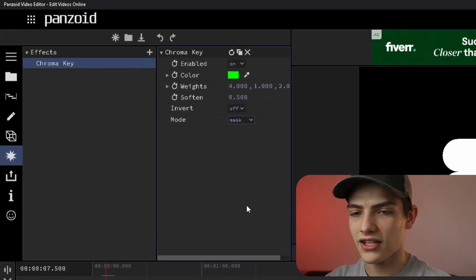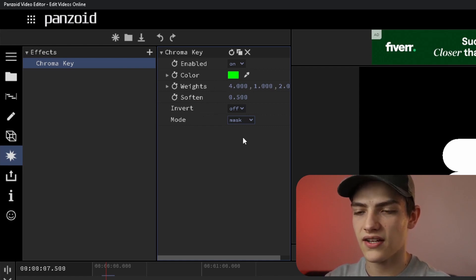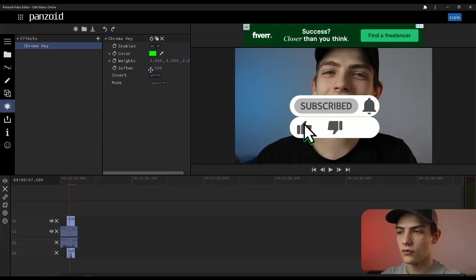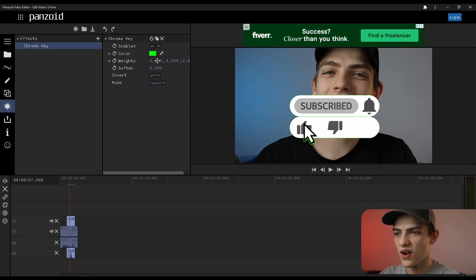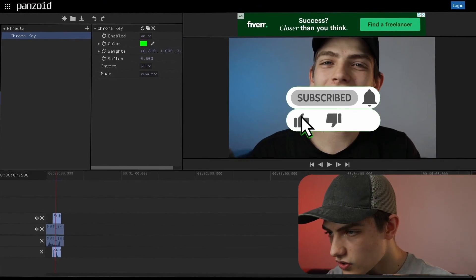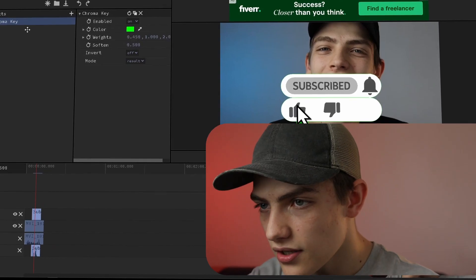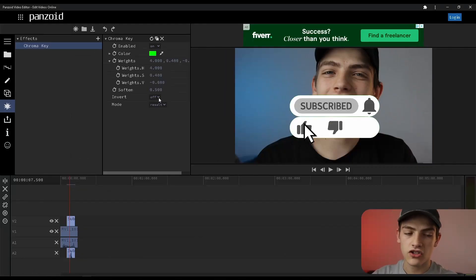I'm going to go back here. You can actually fine tune these and I'm going to turn on result and start fine tuning these, seeing which ones are going to do the best results for me. Now I'm going to show you the invert thing.